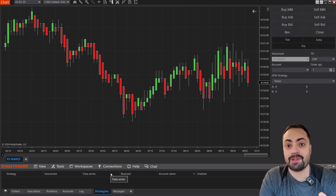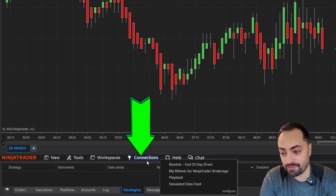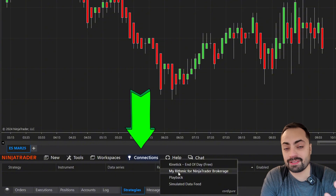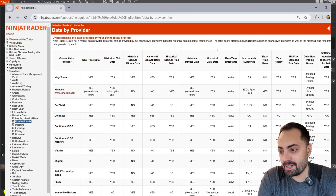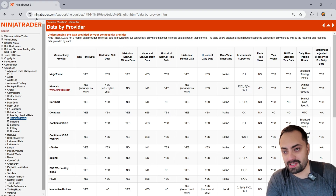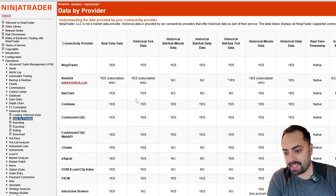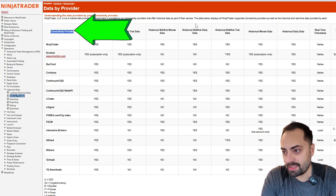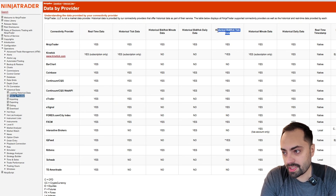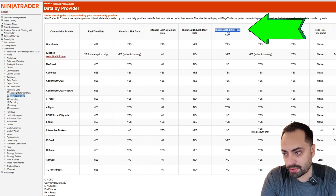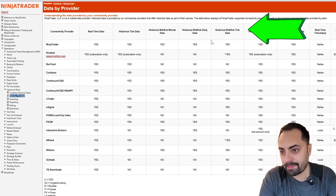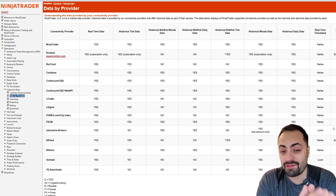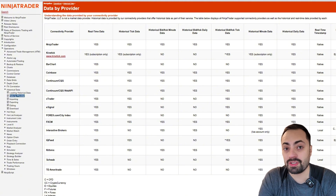The first thing we need to make playback work is a data provider that allows you to download data. If we pull up the NinjaTrader help guide, they actually have a list of all providers, and what we're looking for is the historical bid and ask tick data. The good news is if you're watching this video, you most likely already have access to this data.